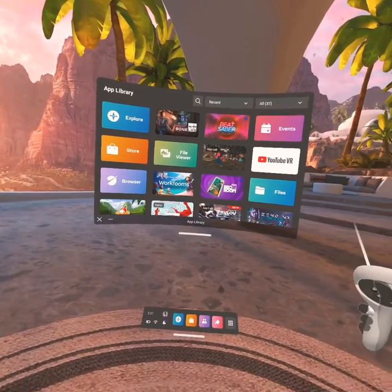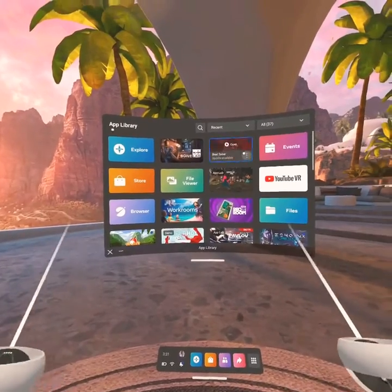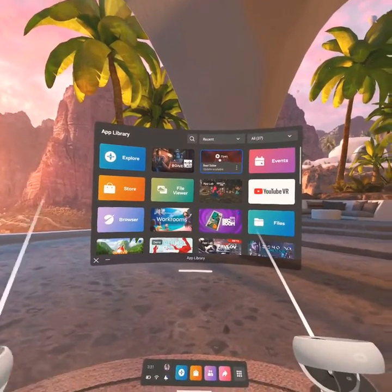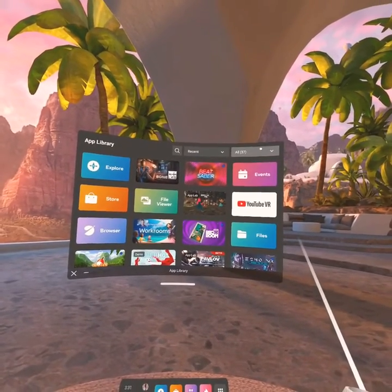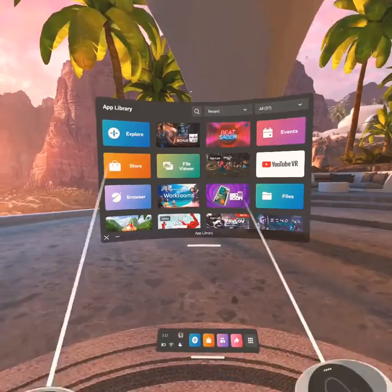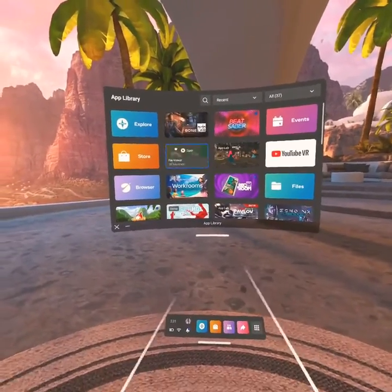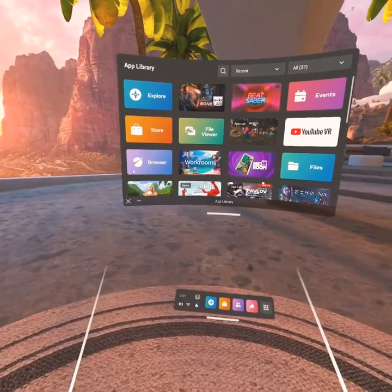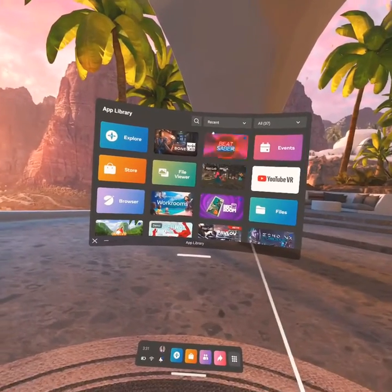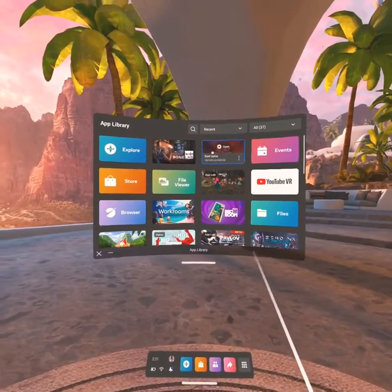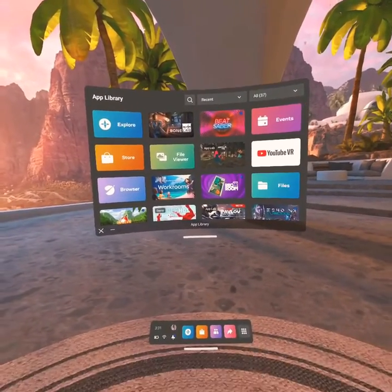Hello everybody, welcome to another video. Today I'm going to be teaching you guys how to get mods for Beat Saber without needing a PC or laptop. First, before we get into this video, you do need some sort of Android device. If you have a PC or laptop, this is not the video for you — this is for people that do not have a PC or laptop, like myself.